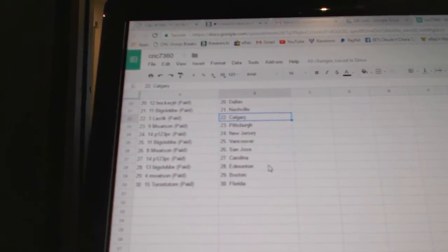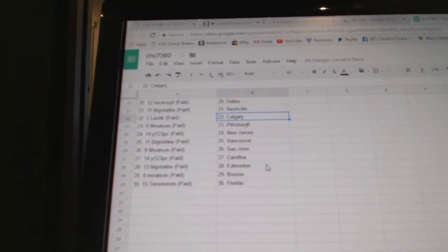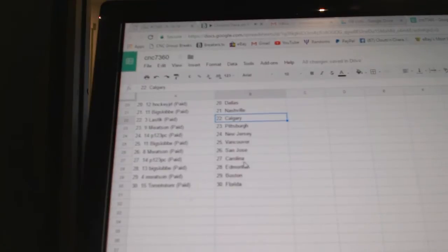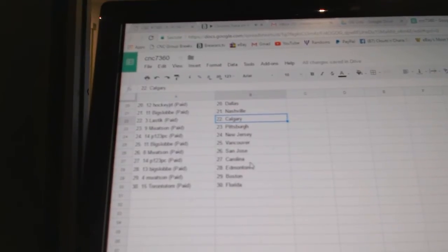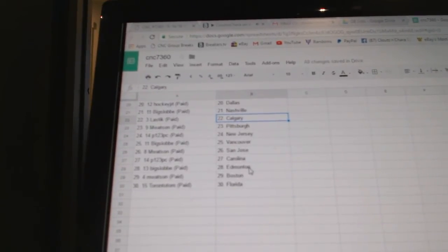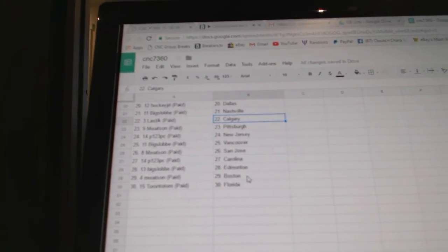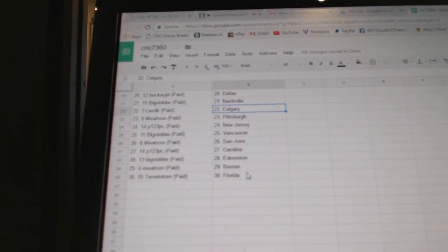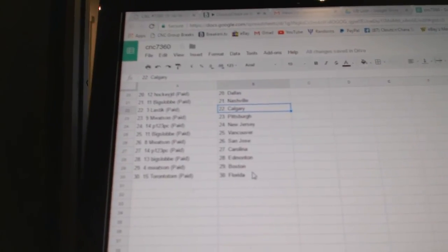P123 New Jersey. Big Slob has Vancouver, and Watson San Jose. P123 Carolina. Big Slob Edmonton, and Watson has Boston. And Toronto Tom has Florida.